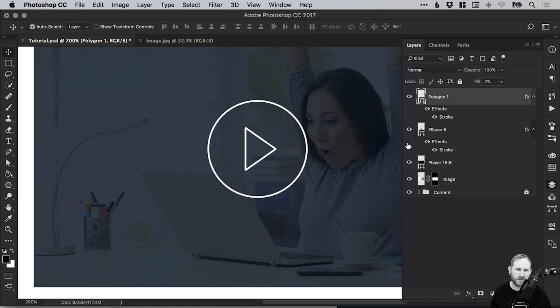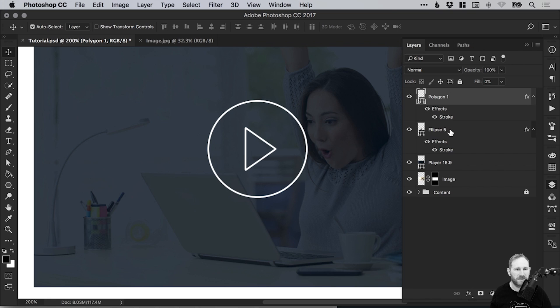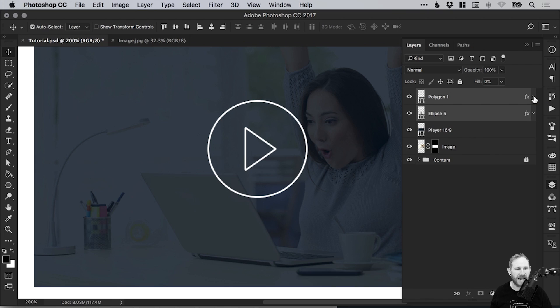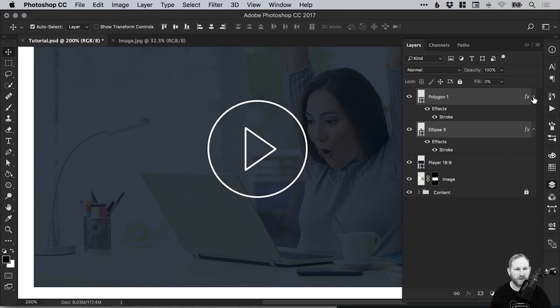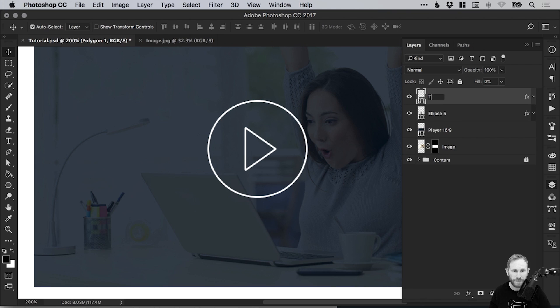Now when you've got lots of layers, having all of these effects listed can just make your layers panel considerably longer, a lot longer than it needs to be. So if we select both of these layers with the blending options, we can just click this arrow on the very right hand side and collapse all of those effects. That's just a handy way to tidy up your layers if you like. Let's go ahead and name that triangle.